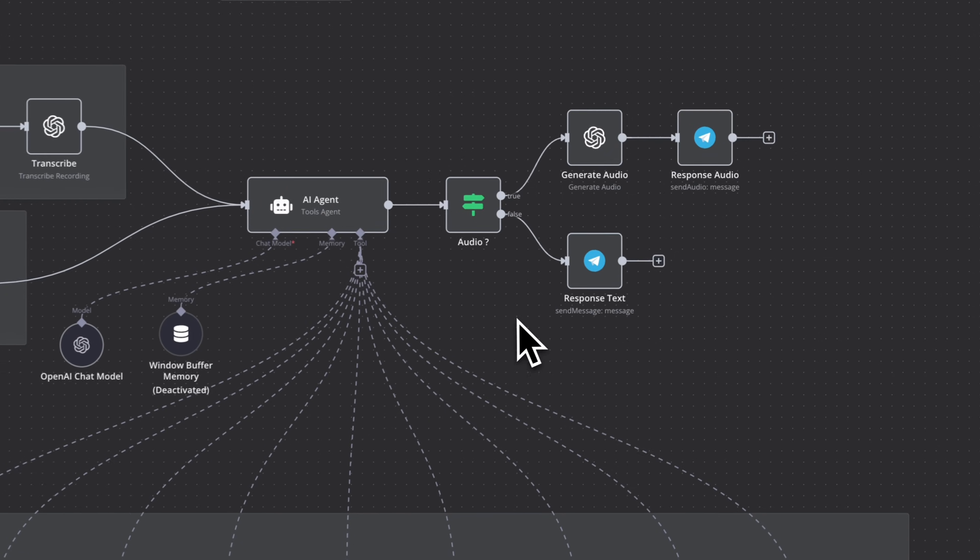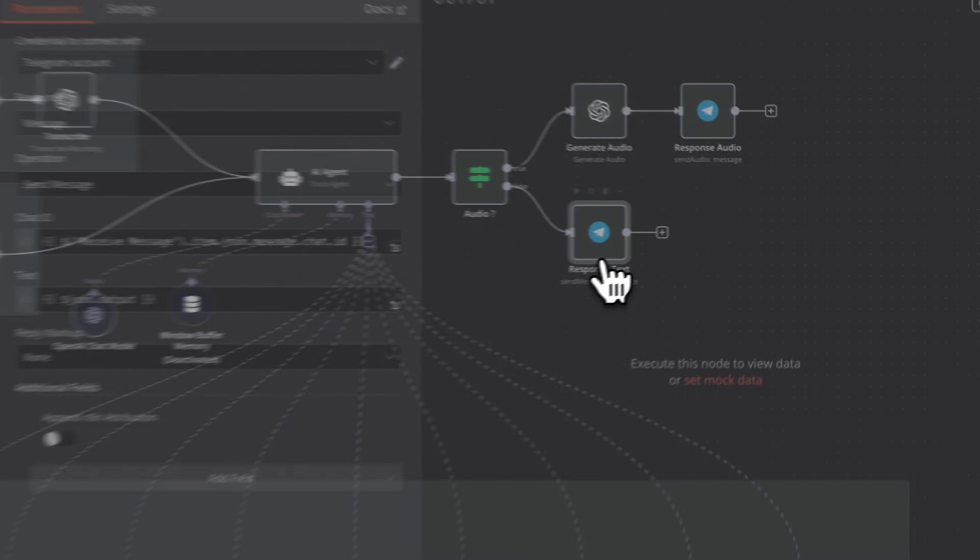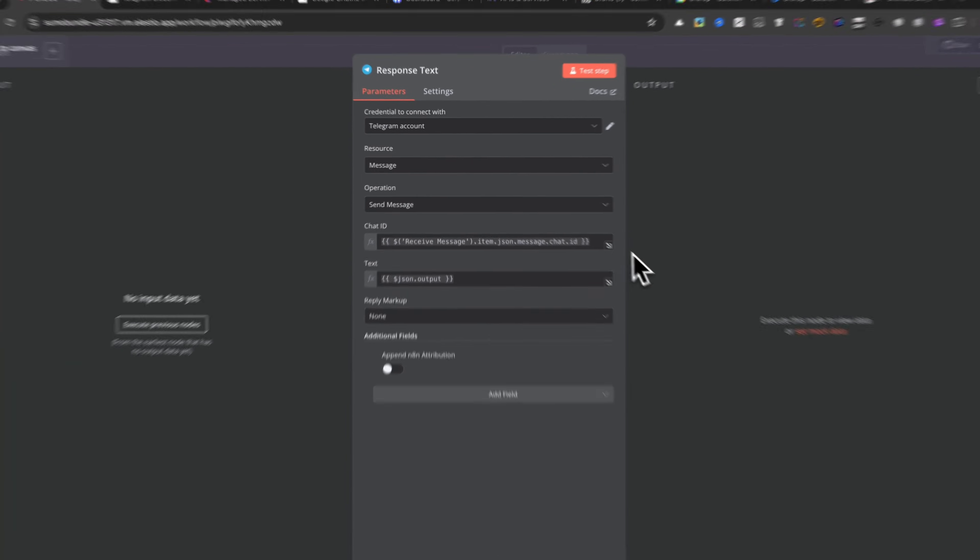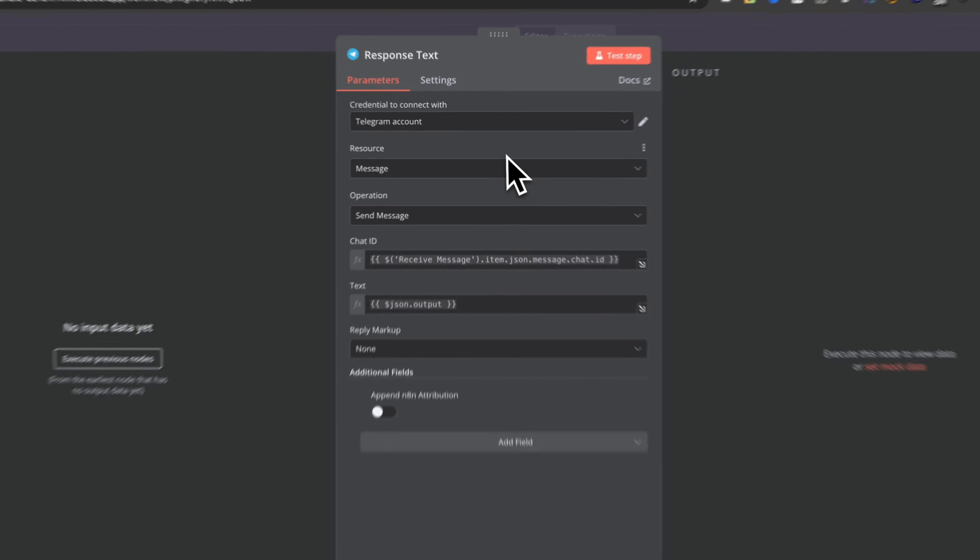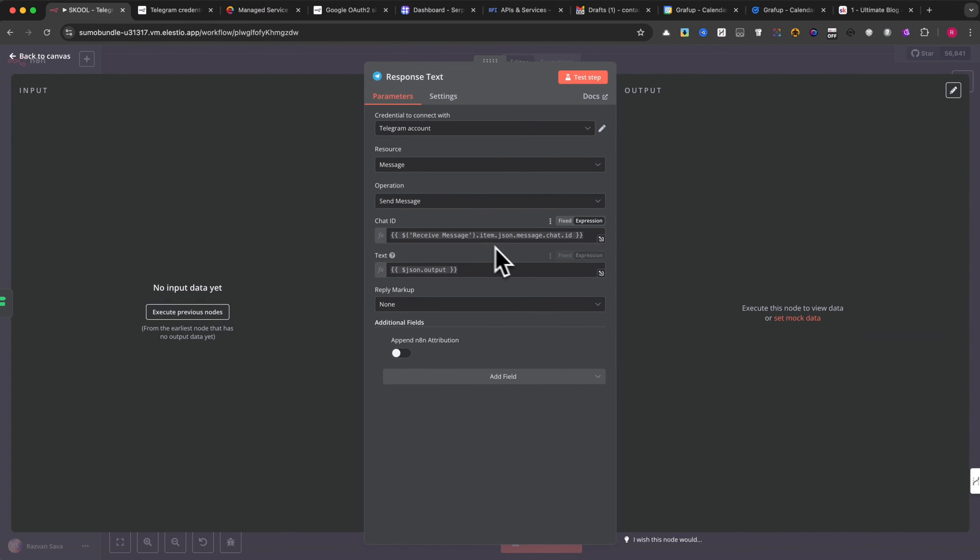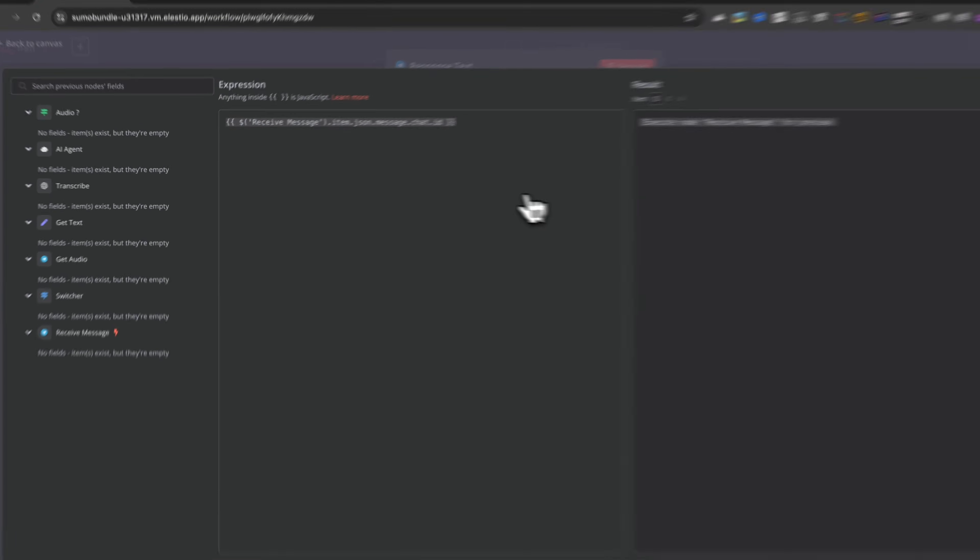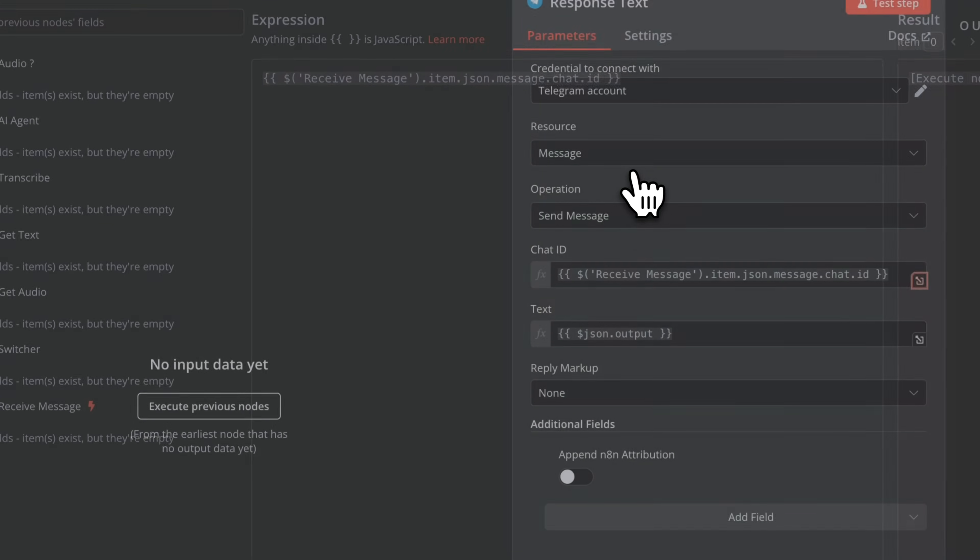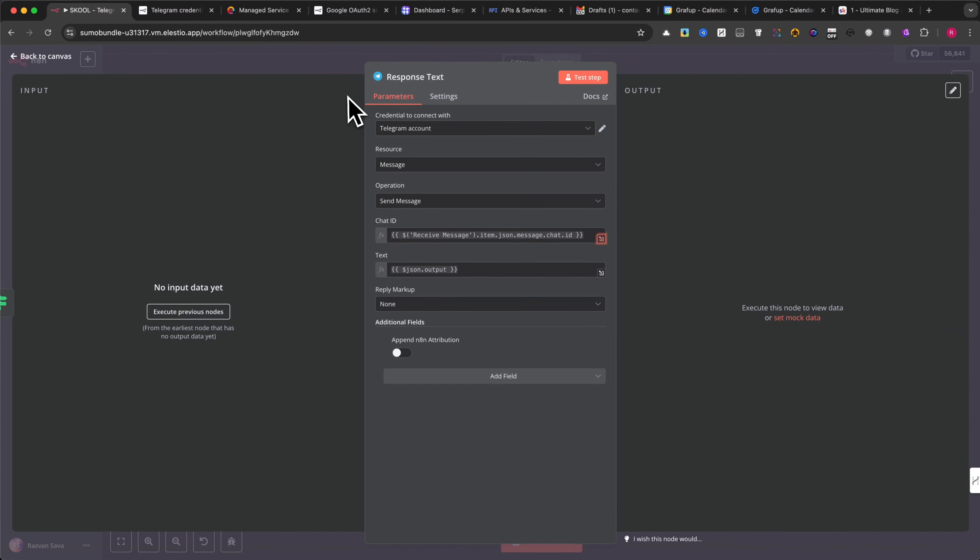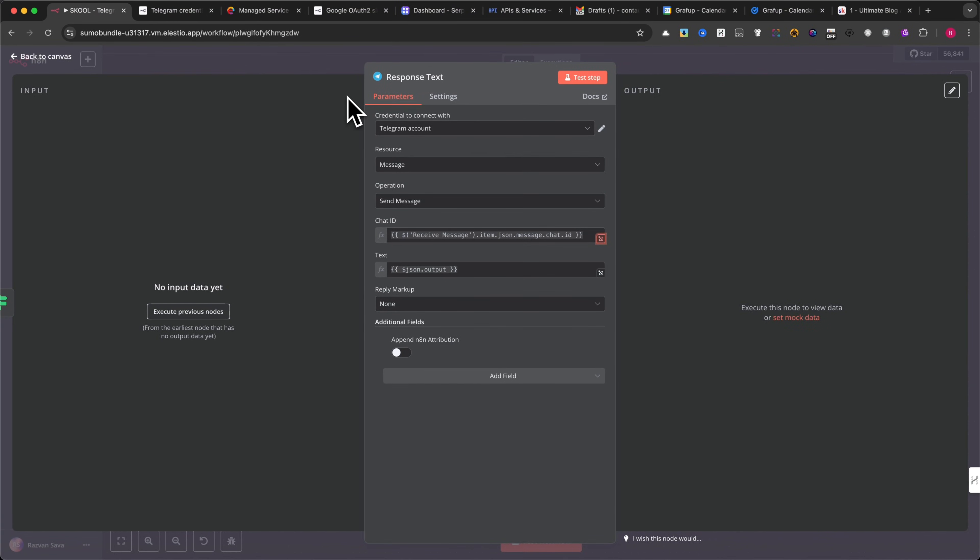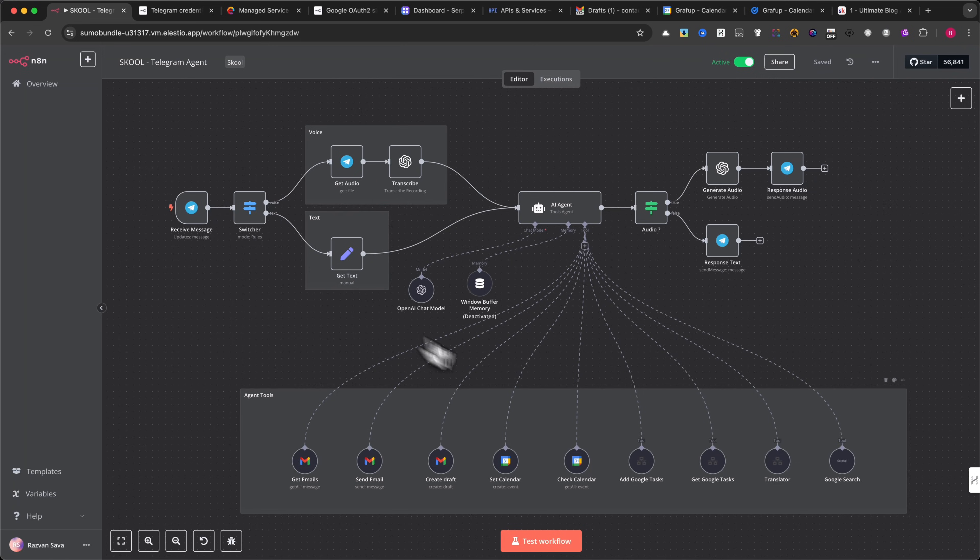If the condition in the IF module is false, the workflow will send a standard text message instead of an audio response. Check the settings for the response text module to ensure it is correctly configured for Telegram messaging. Once everything is set up correctly, your AI-powered agent will be able to seamlessly switch between text and voice interactions, making the automation more versatile and user-friendly.